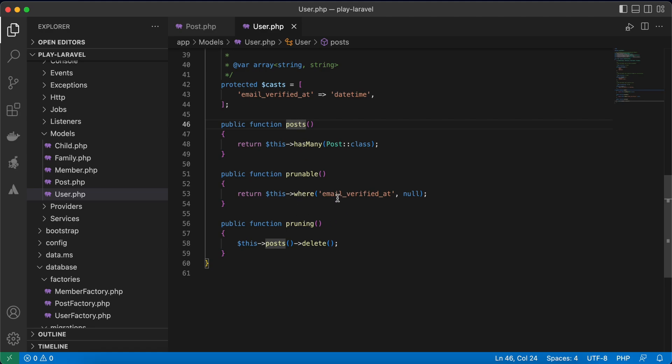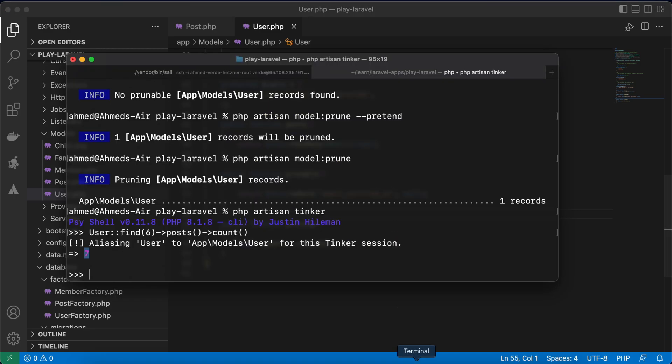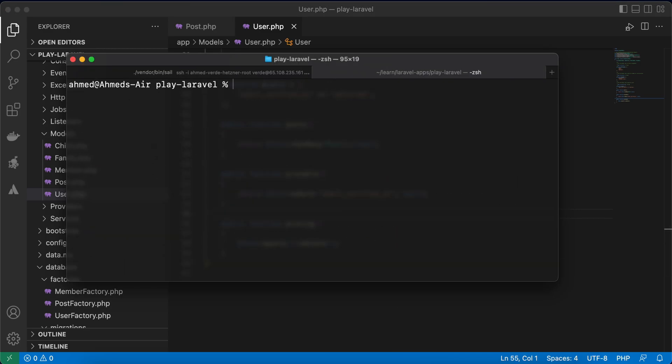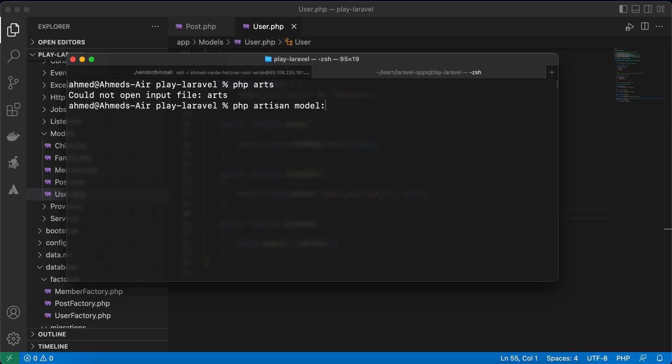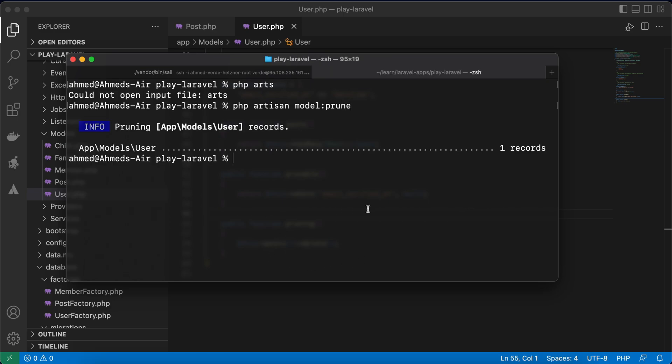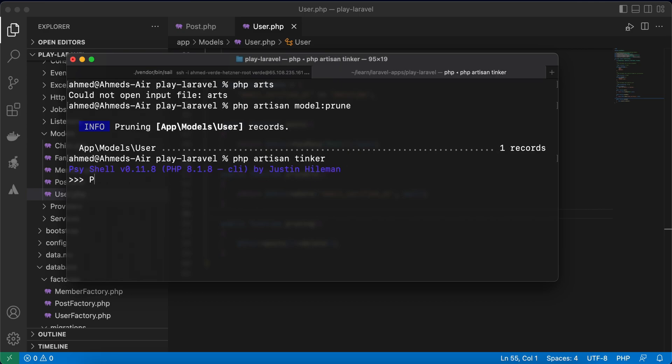prune command this users and also its posts will be deleted. So go here, clear, run php artisan model prune and one record deleted. And if I open tinker and post where user id equal to six count, no users here.